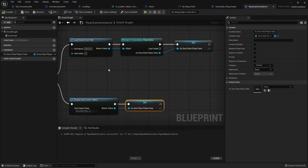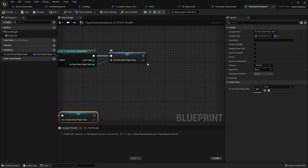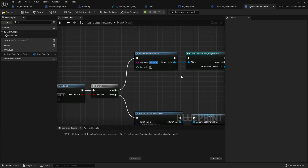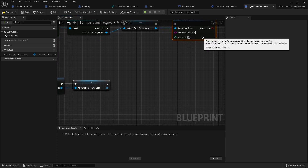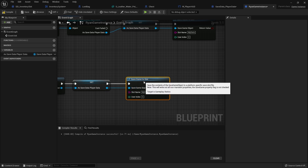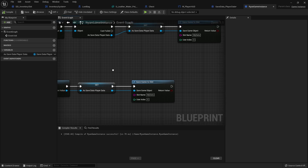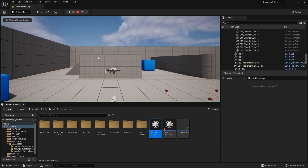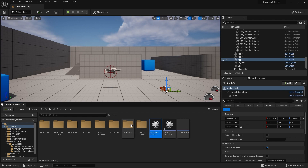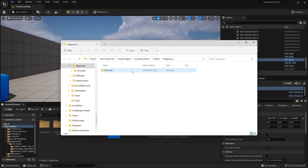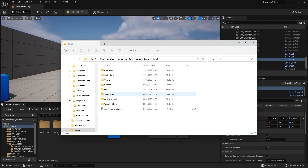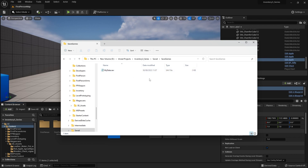One thing I like to do right at the start is save the game straight away to create the slot immediately. So on the SaveDataPlayerData reference, drag out and do Save Game To Slot with slot name MyData — do this on both branches. If I hit play, it creates the save file. I can show you where it's stored: go to the root of the project, navigate to Saved > SaveGames, and you'll see MyData.sav — that's where the save data is stored.